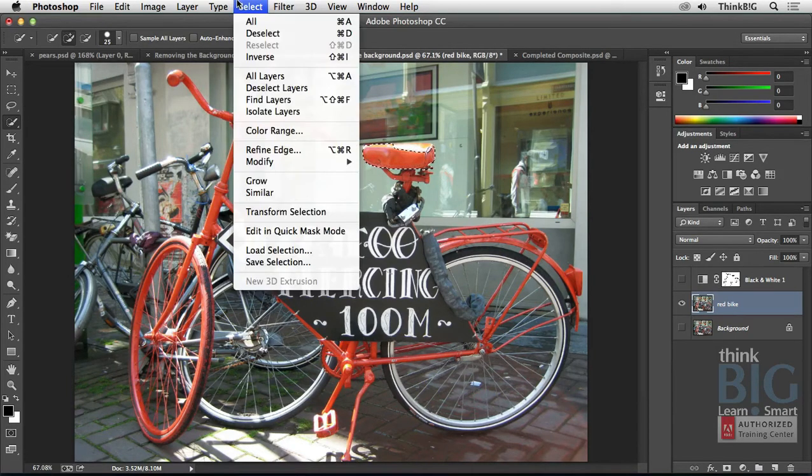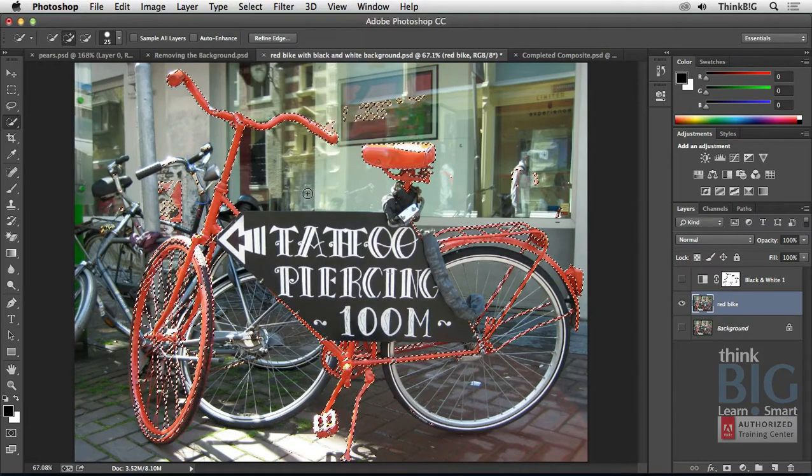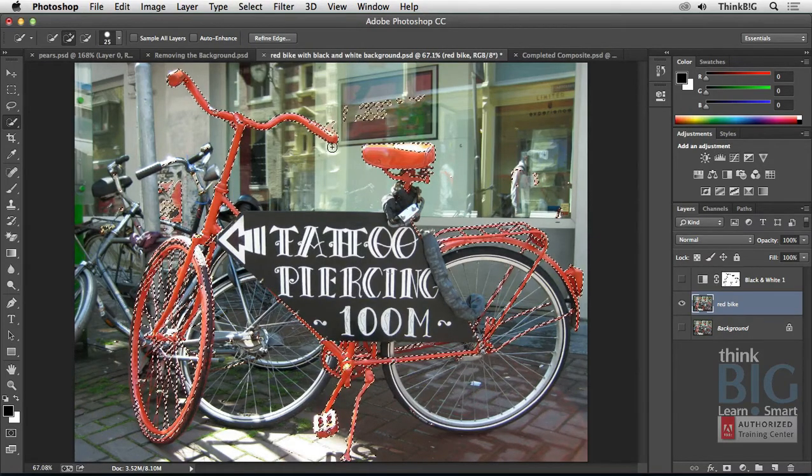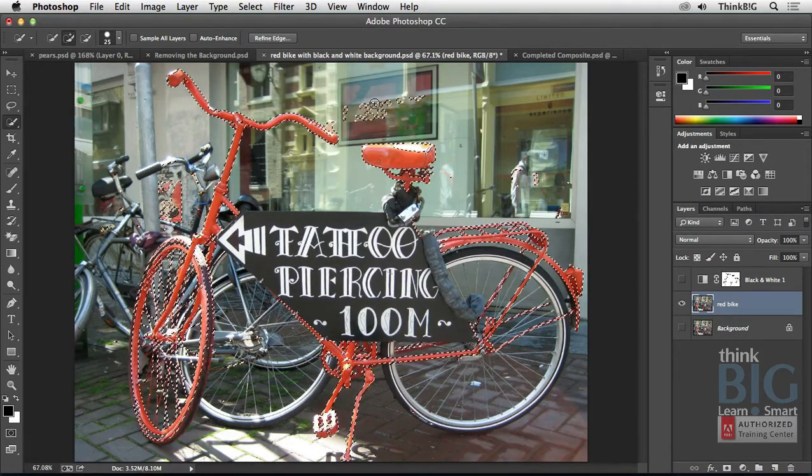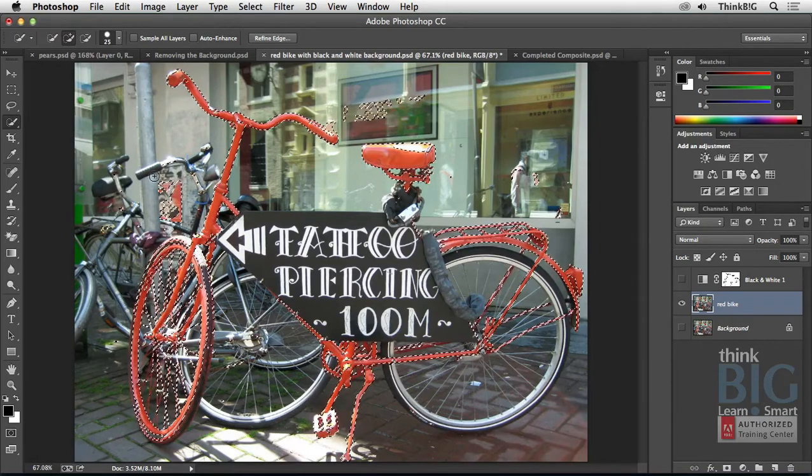And then on the Select menu, there's a really useful command here that says Similar. That's going to grab similar red colors. However, notice it grabs some red up here as well as over here.